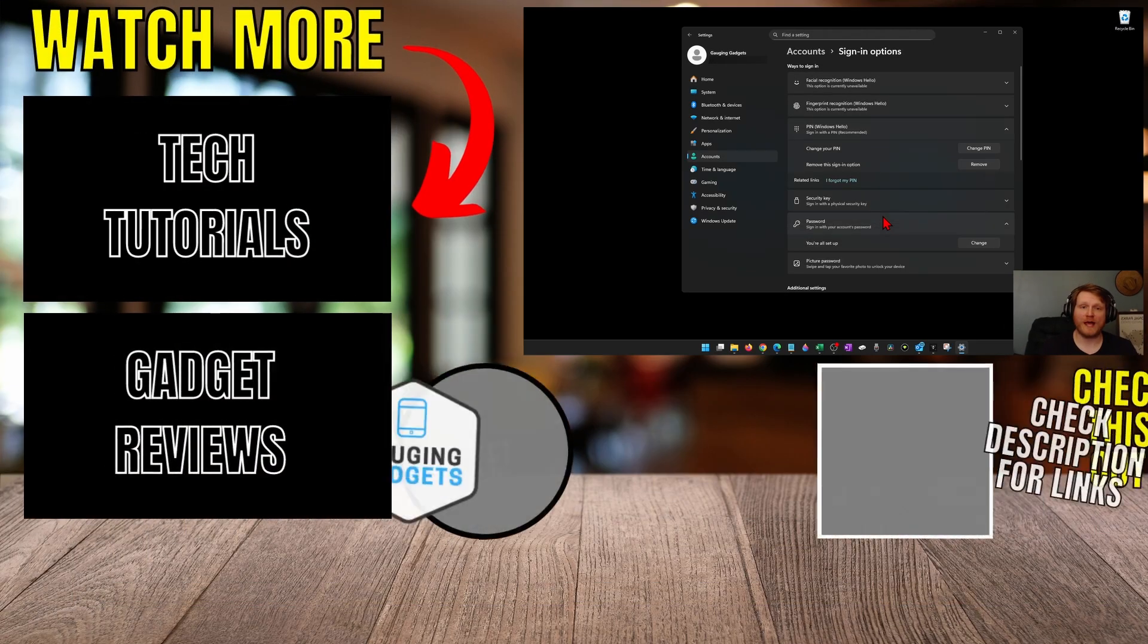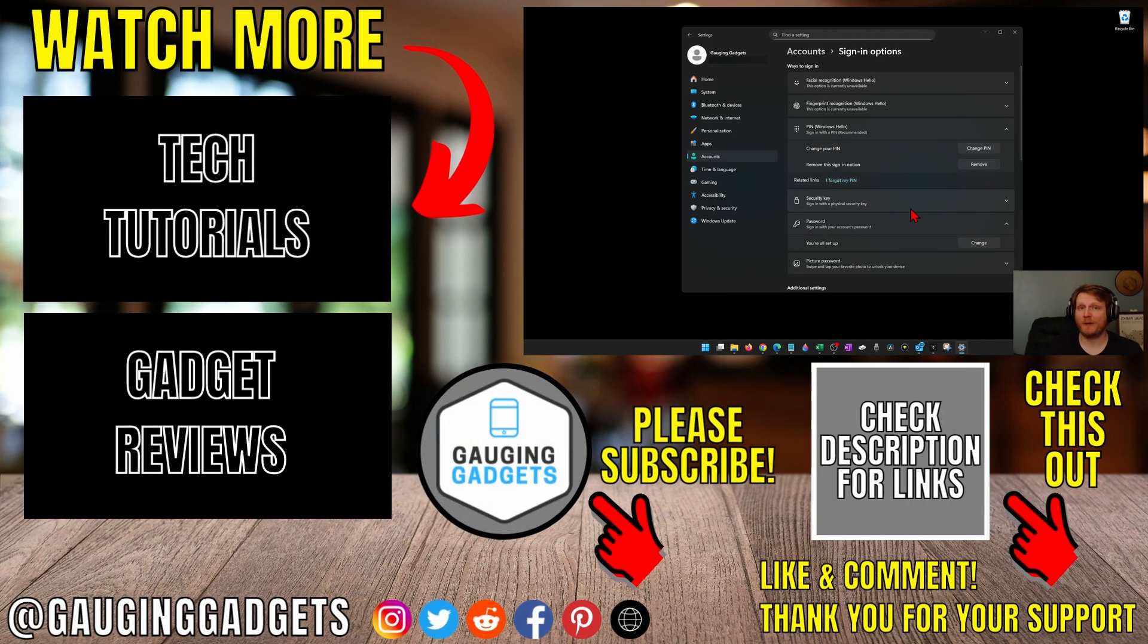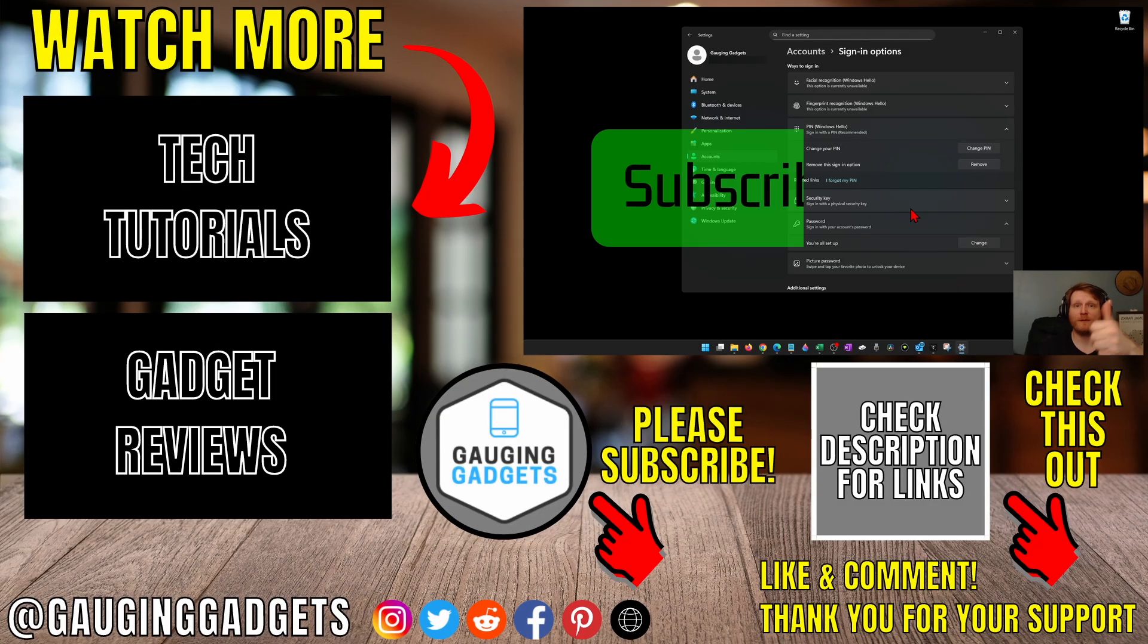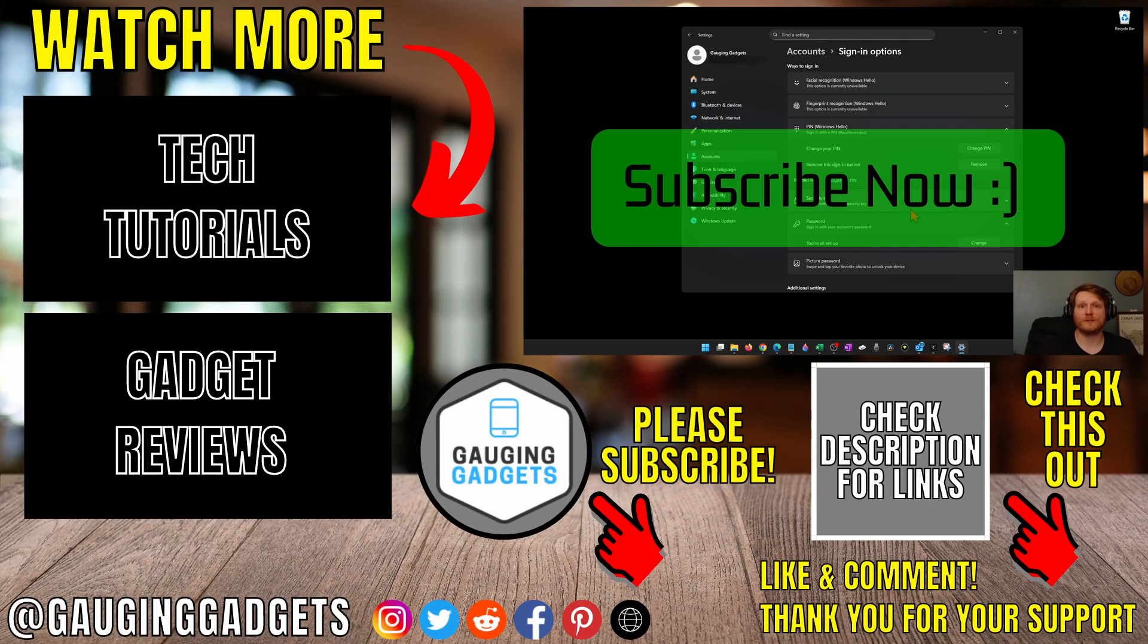And once you do that, you will have changed the PIN or password on your Windows 11 PC or laptop. If this video helped you, give it a thumbs up and please consider subscribing to my channel.